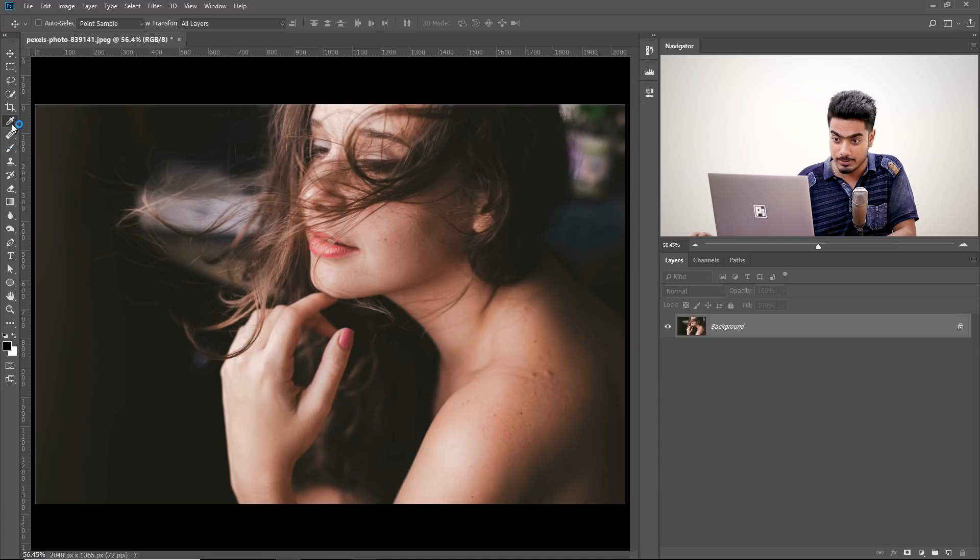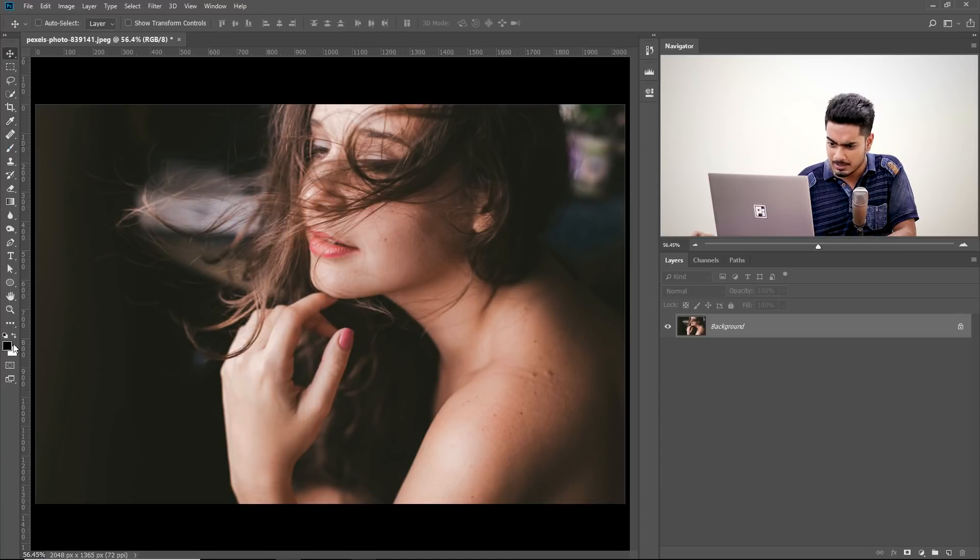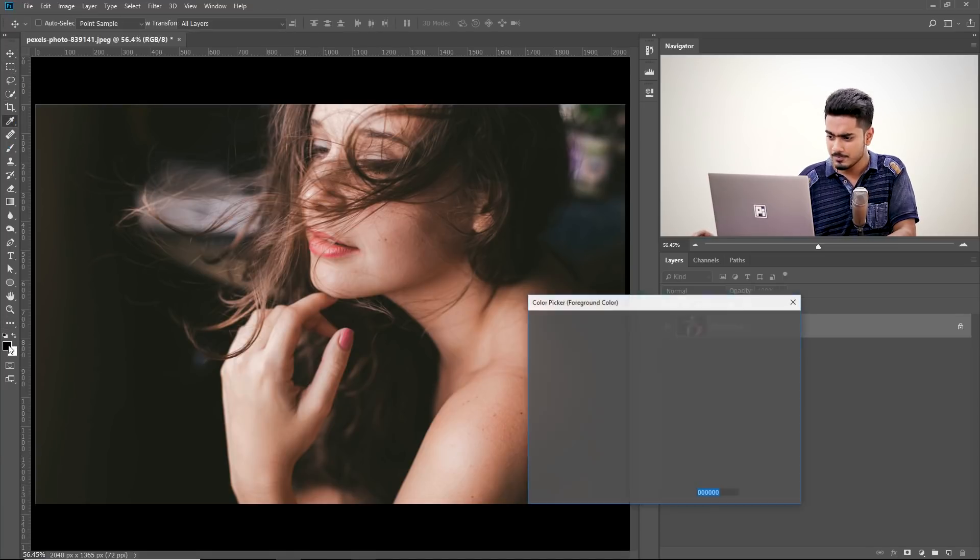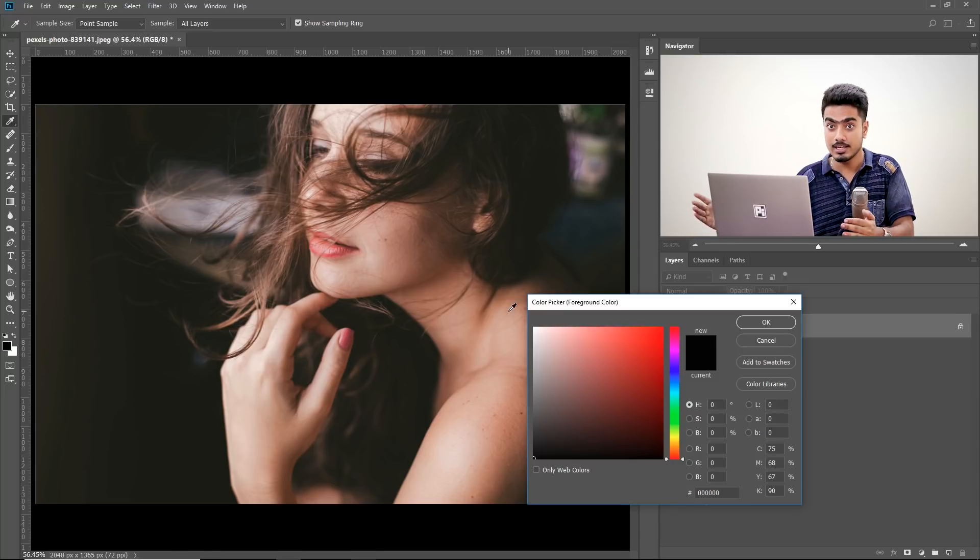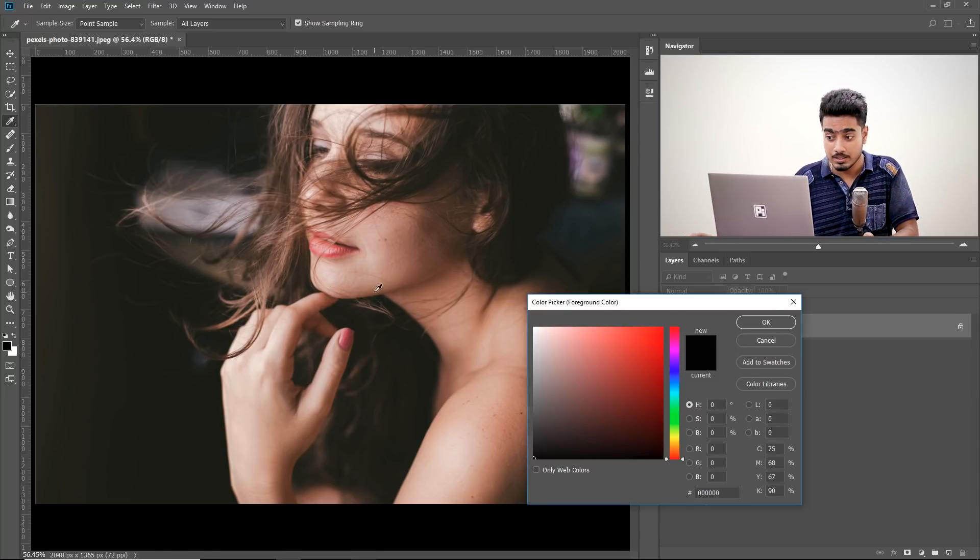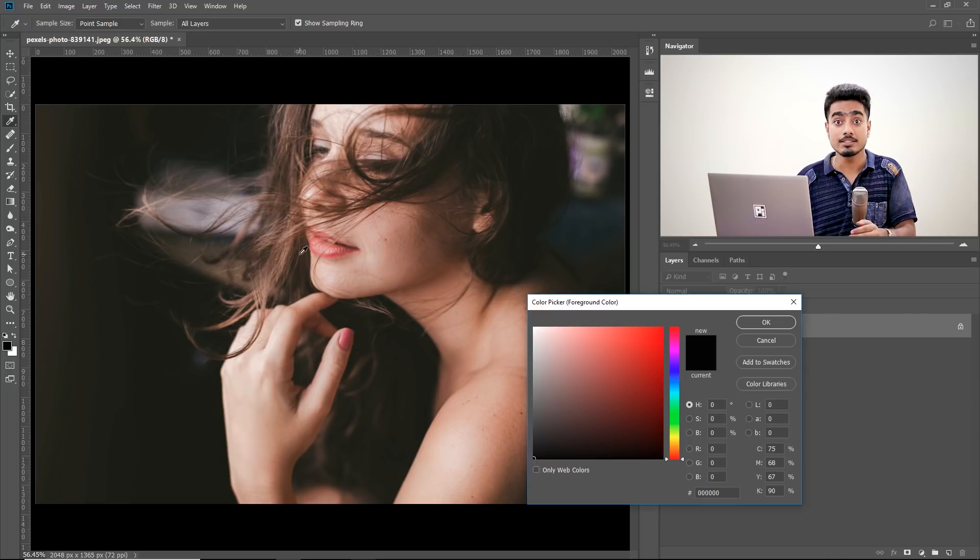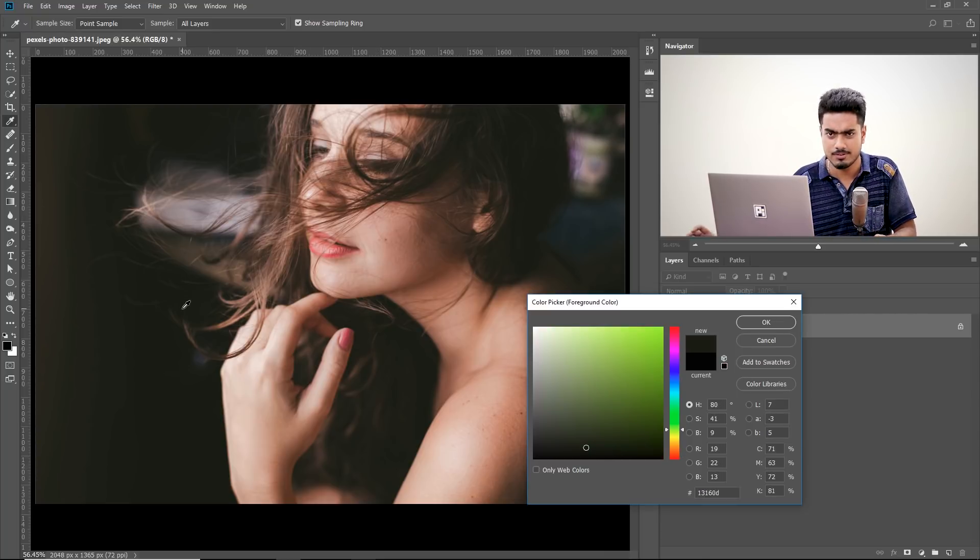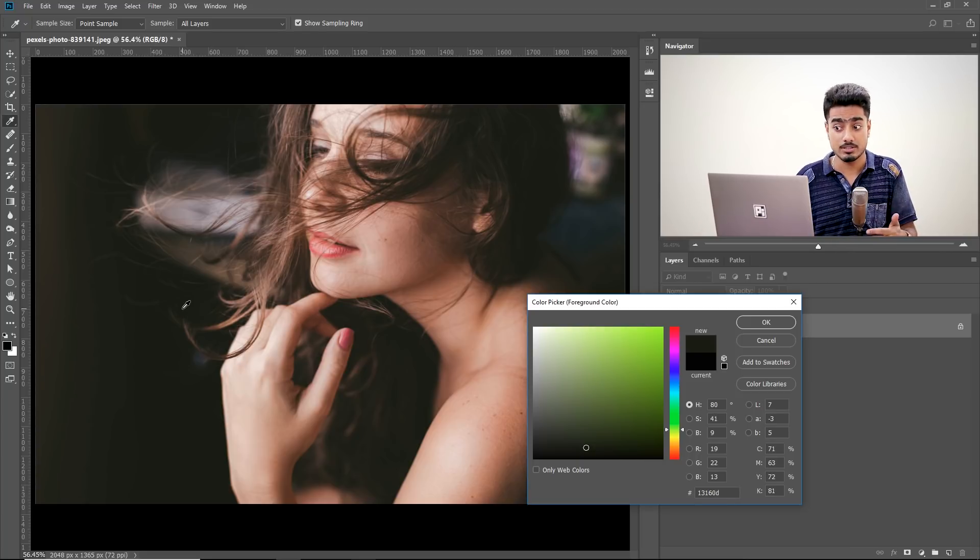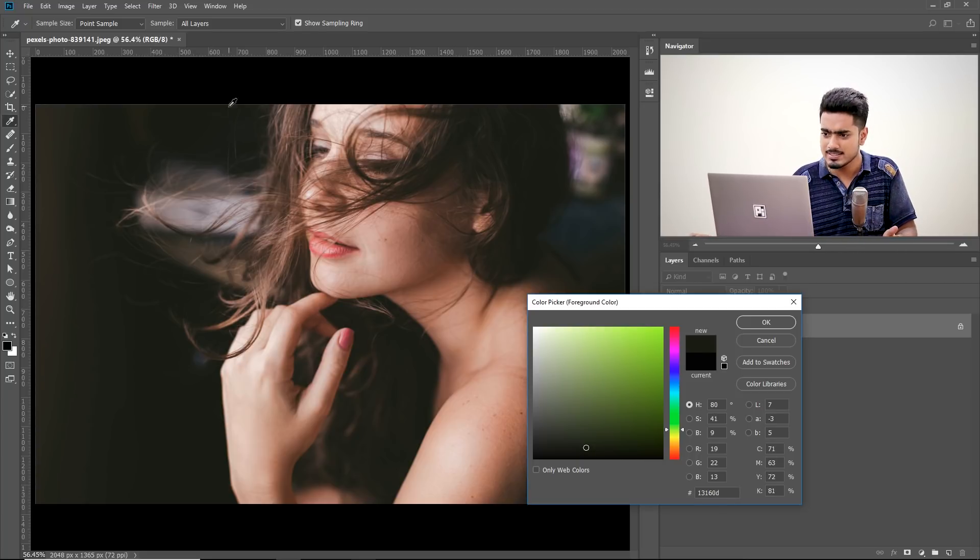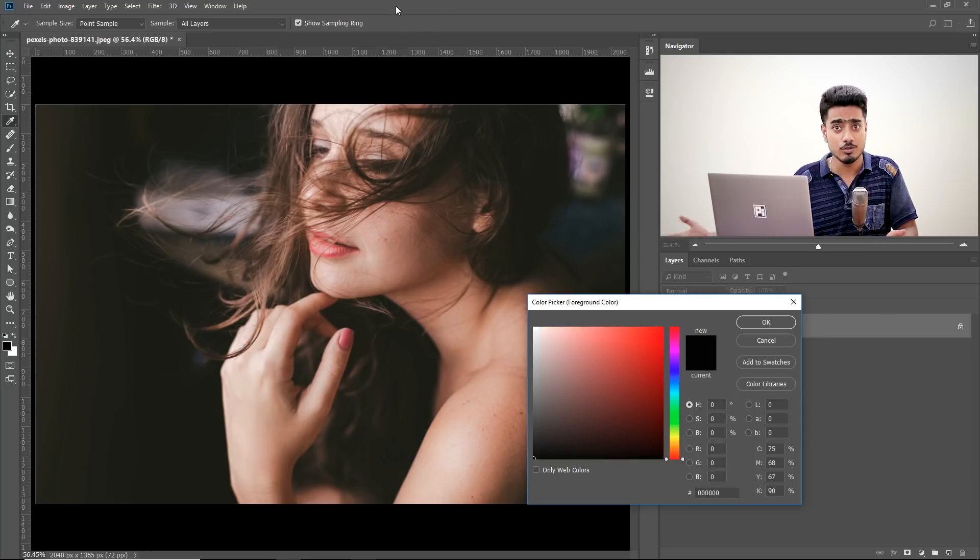Either choose the eyedropper tool directly or simply double click over here. When the Color Picker dialog box appears, if you hover over the image, the cursor changes to an eyedropper tool. You can sample any color that you want very easily. But you cannot sample anything from outside of Photoshop or outside of this canvas. You can sample from over here, but if you want to sample this grey, you cannot do that.